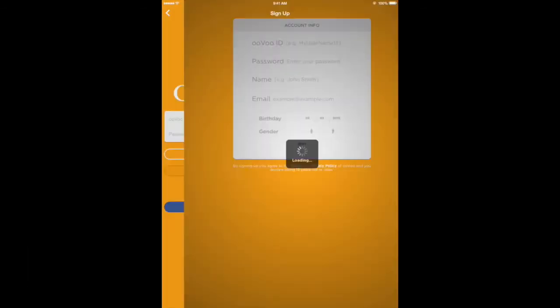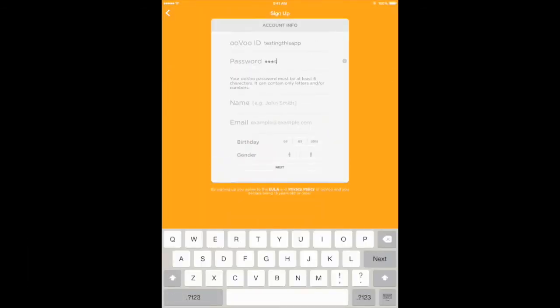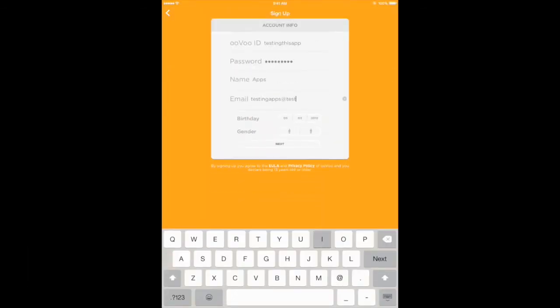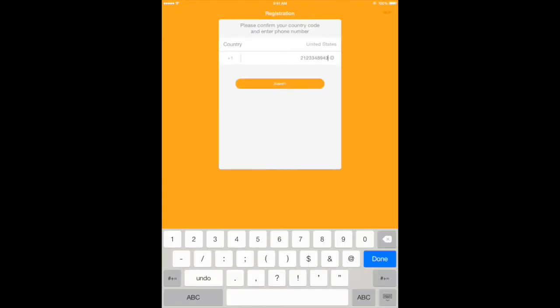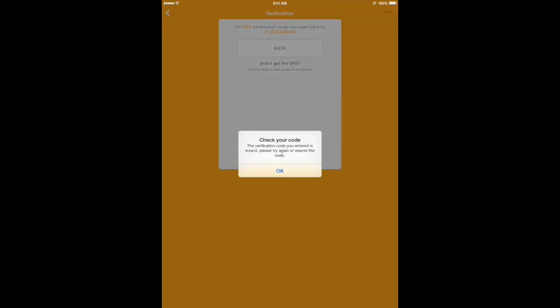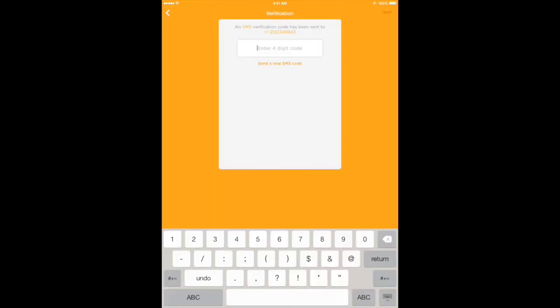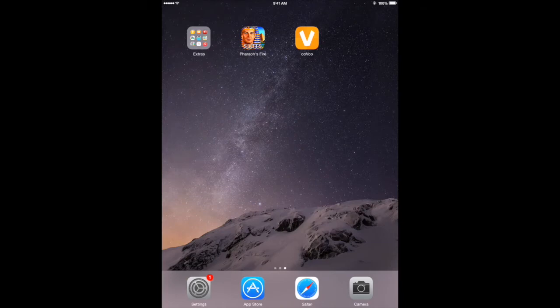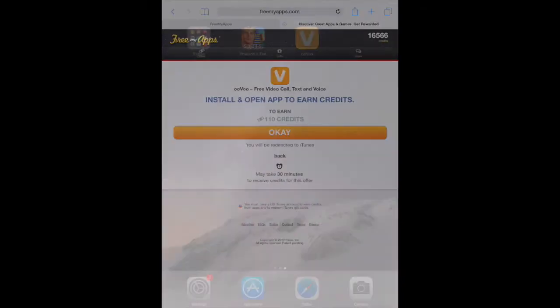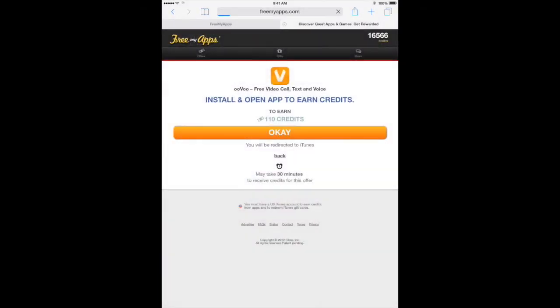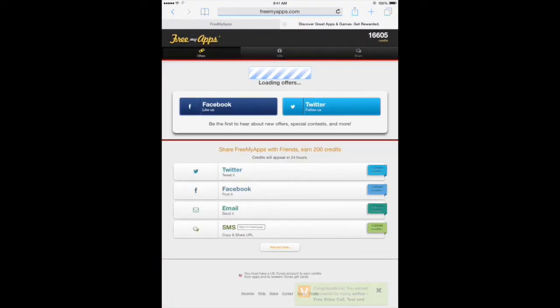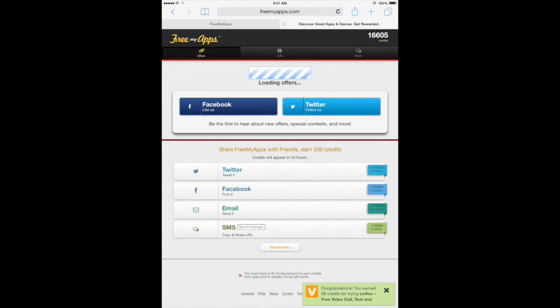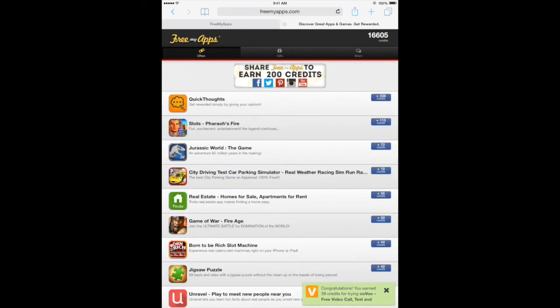Run the app for at least 30 seconds. After you've run the app for at least 30 seconds, return to the website. Here at the bottom, as you can see, I've earned credits for running that app for 30 seconds.